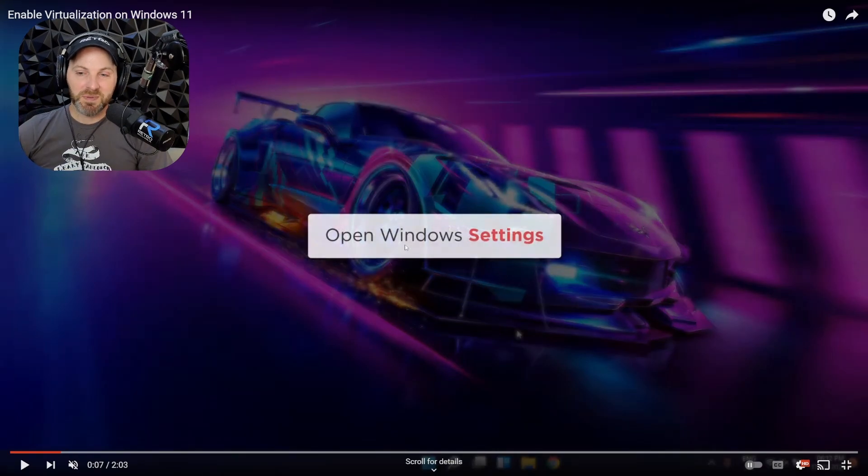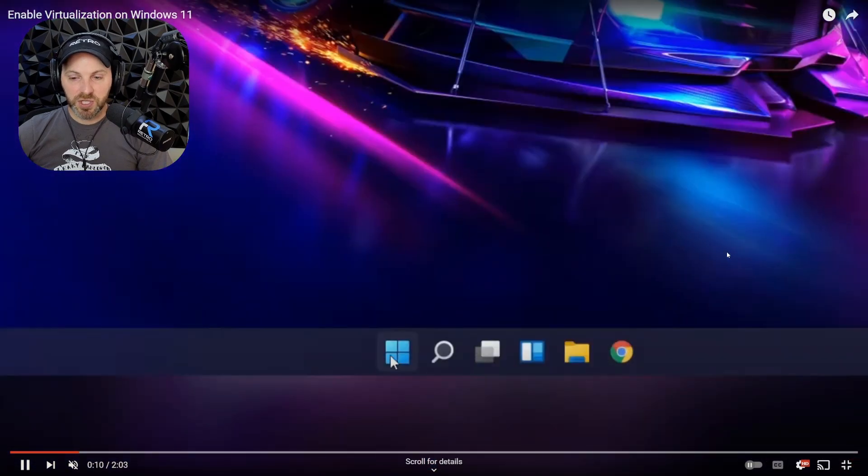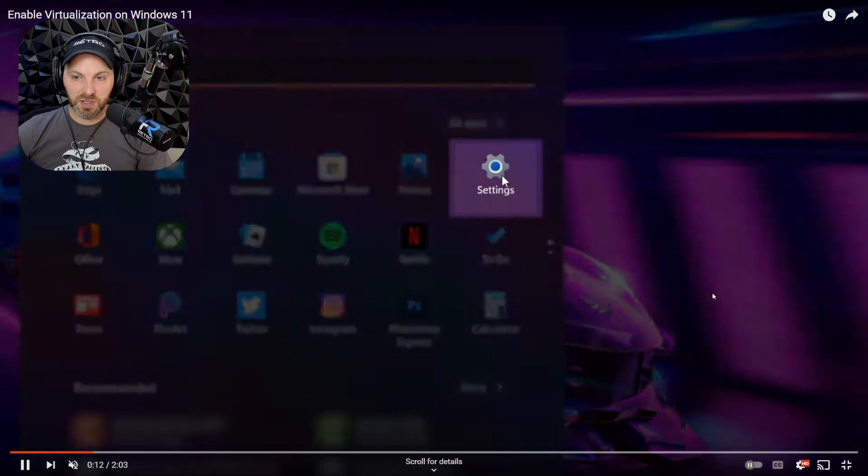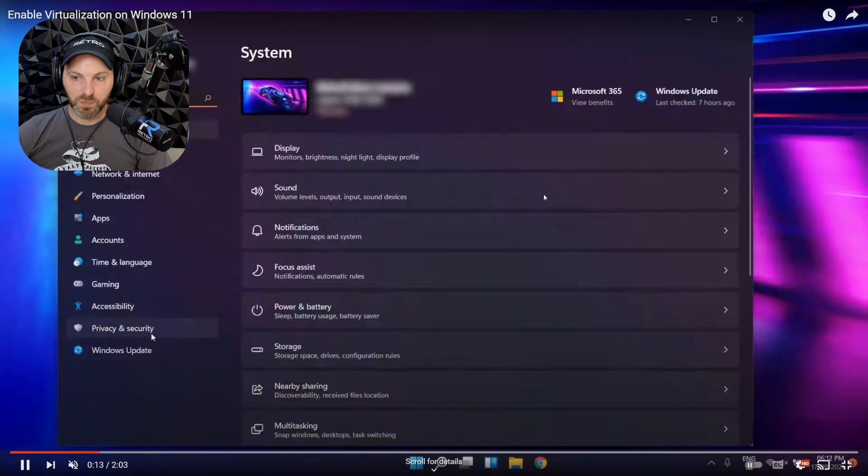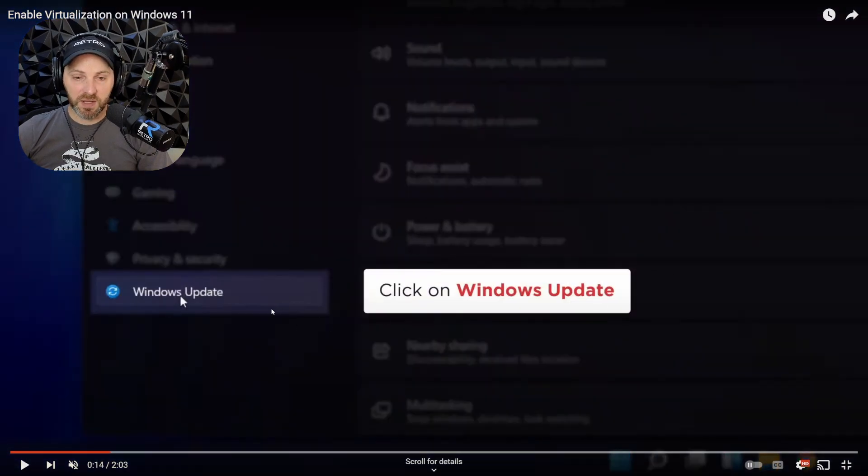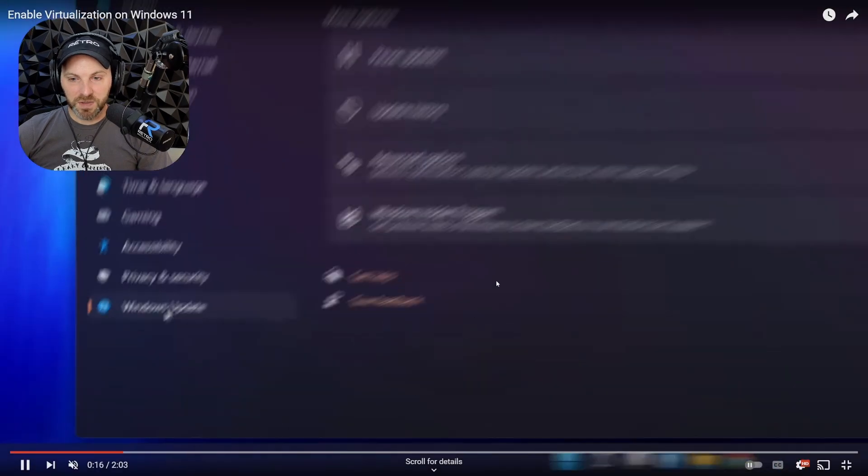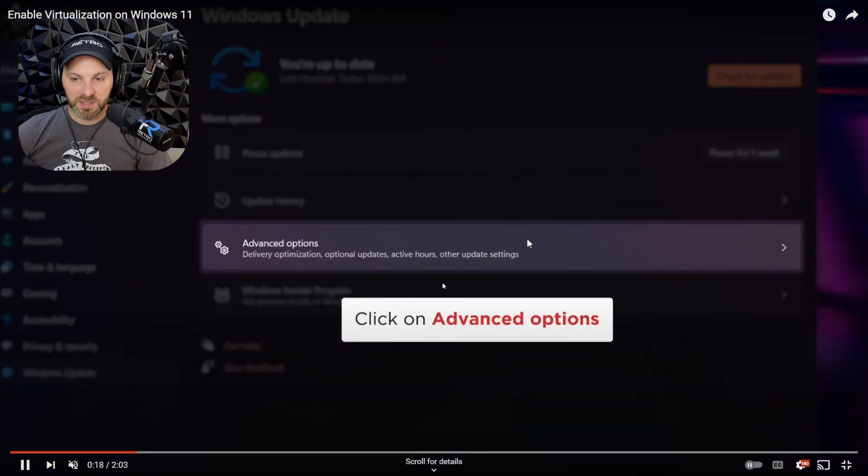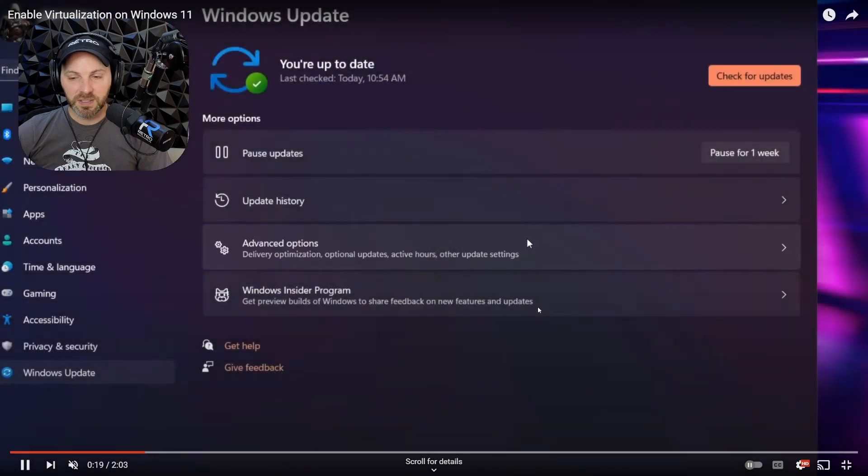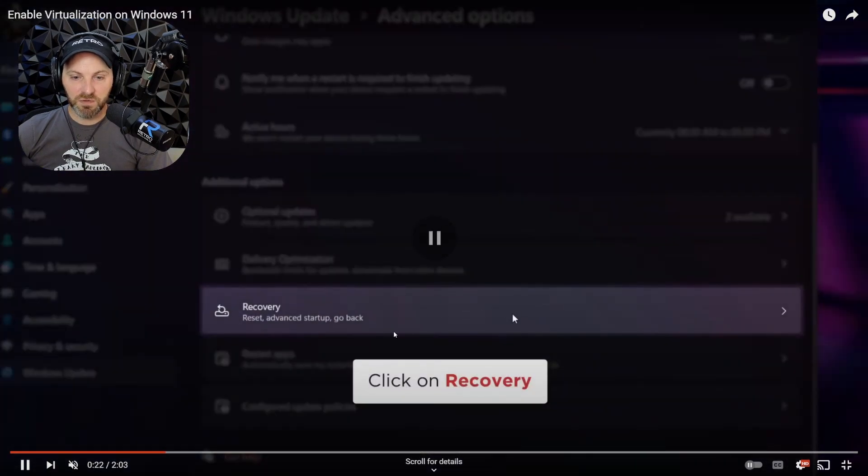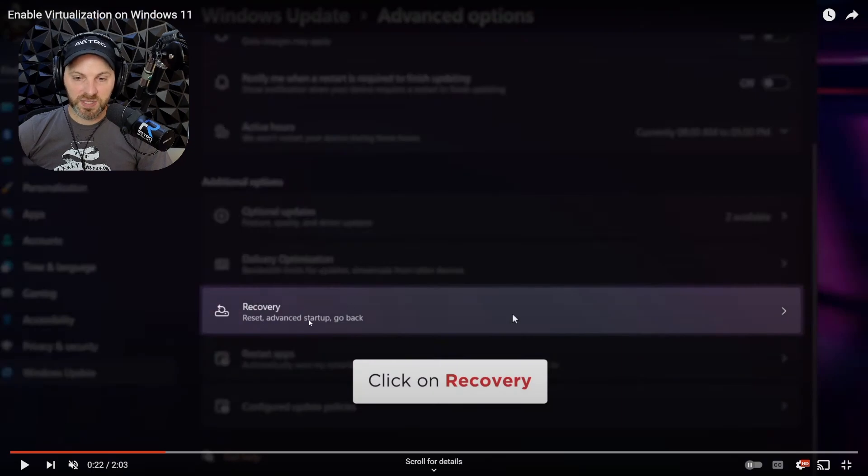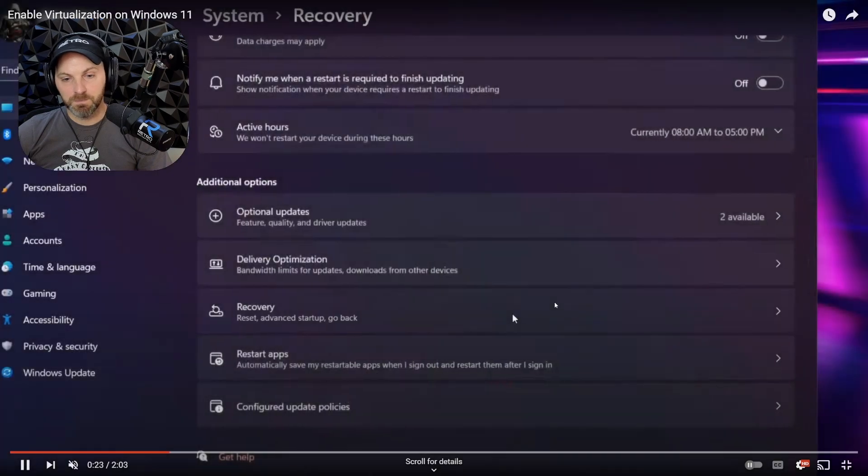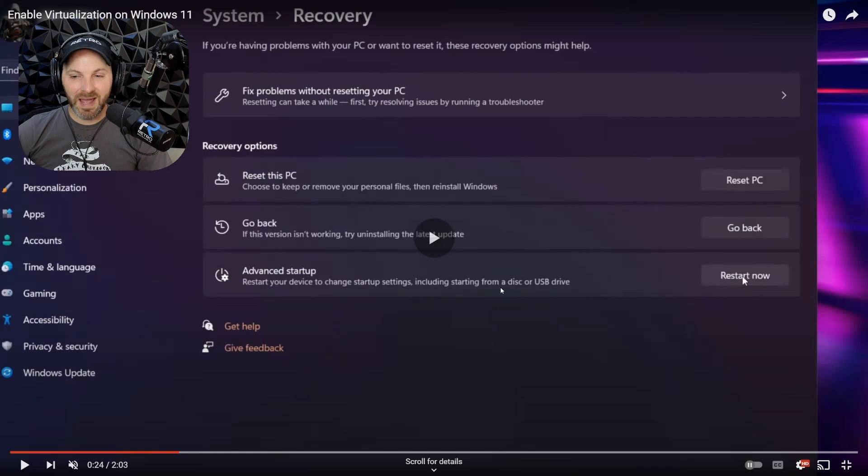Your first step is to open the Windows settings. You can do this by going down to the start menu and typing Windows settings, or you can click on the gear. Then Windows update, bottom left over there, and then you're going to be looking for advanced options. Click on that, then scroll down until you find recovery. You'll see advanced startup and you're going to hit restart now.